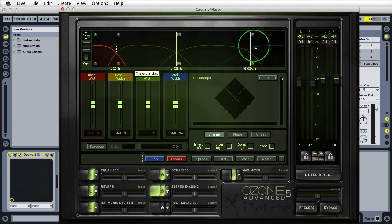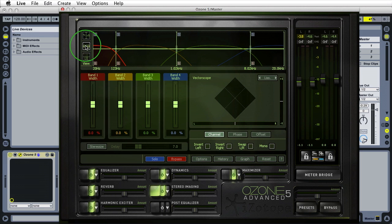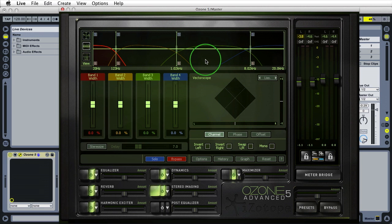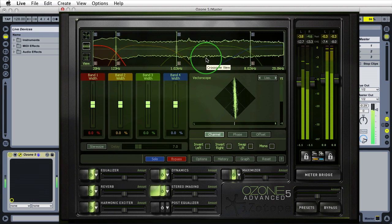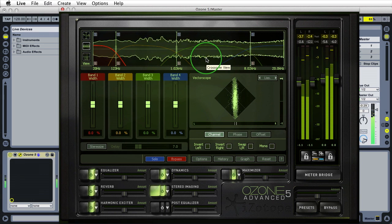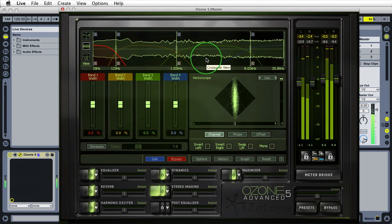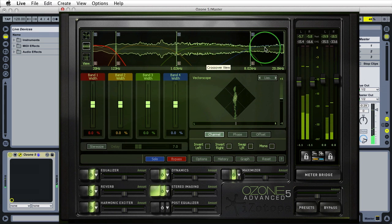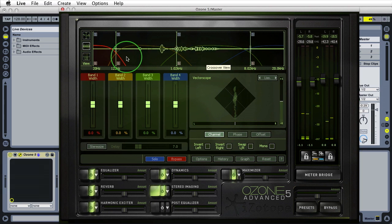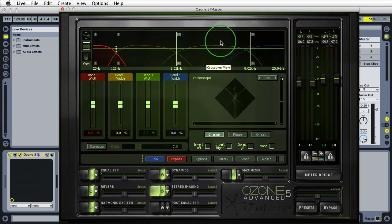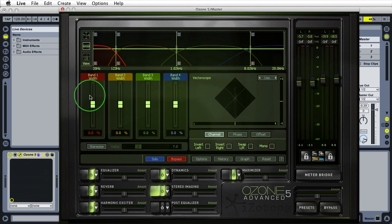Next after the crossover view you're going to see your stereo width view. This shows you how wide you are per band. If I press spacebar you'll be able to see. As we make changes to the plugin you'll notice either a widening or a narrowing. This is where the work happens in the plugin.